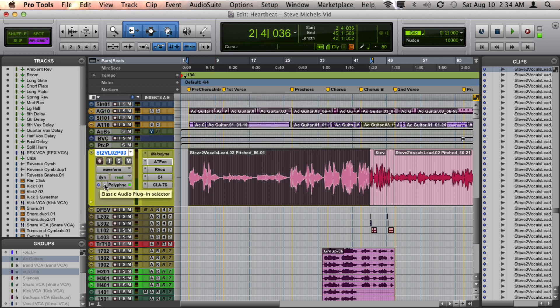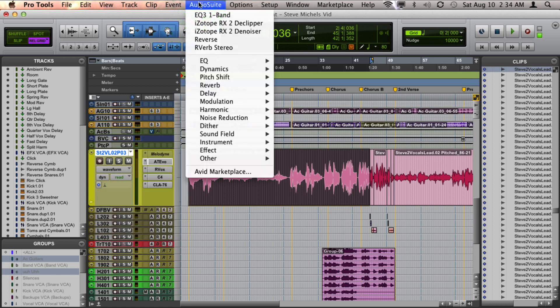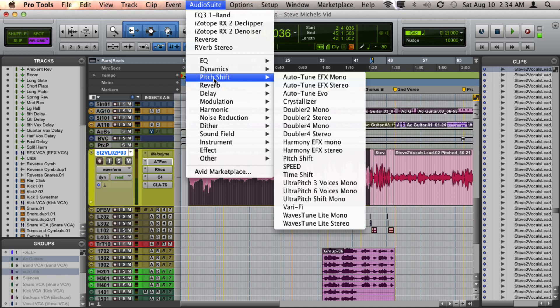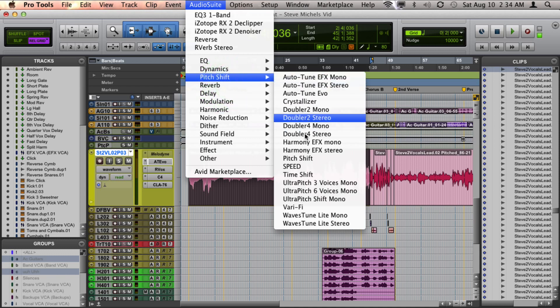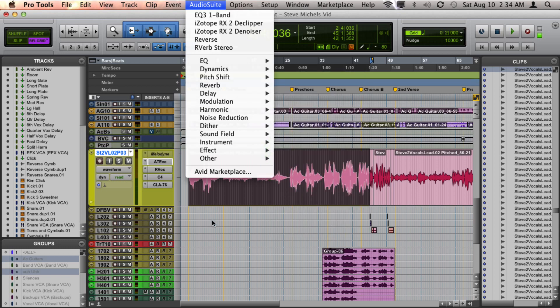Another way to change the pitch on your audio tracks is to use the AudioSuite menu and go to your Pitch Shift section. By default, Pro Tools comes with Pitch Shift and Time Shift, but be careful with both of those because they do also change the timing as well. A lot of people who do a lot of this will own a third-party plug-in such as Serato's Pitch and Time to do this sort of thing.